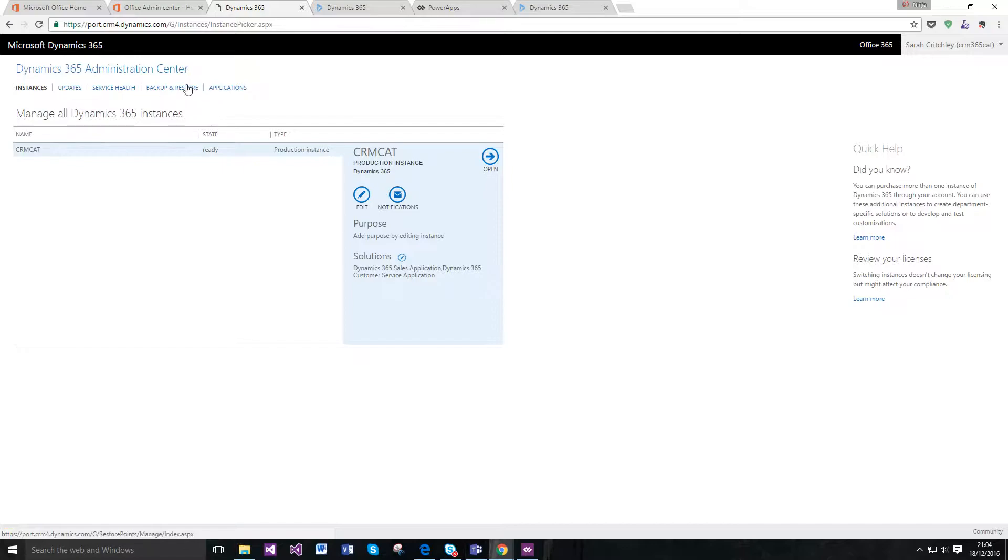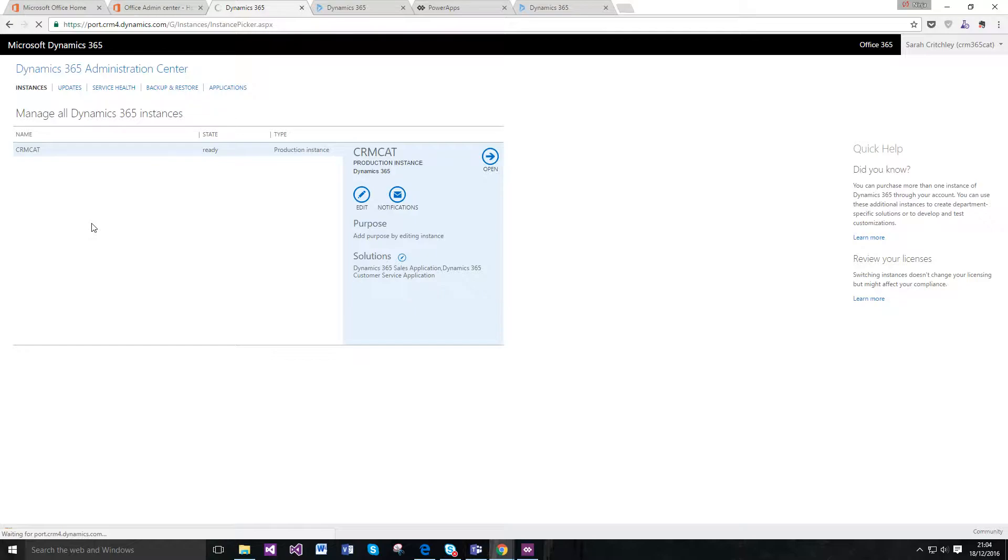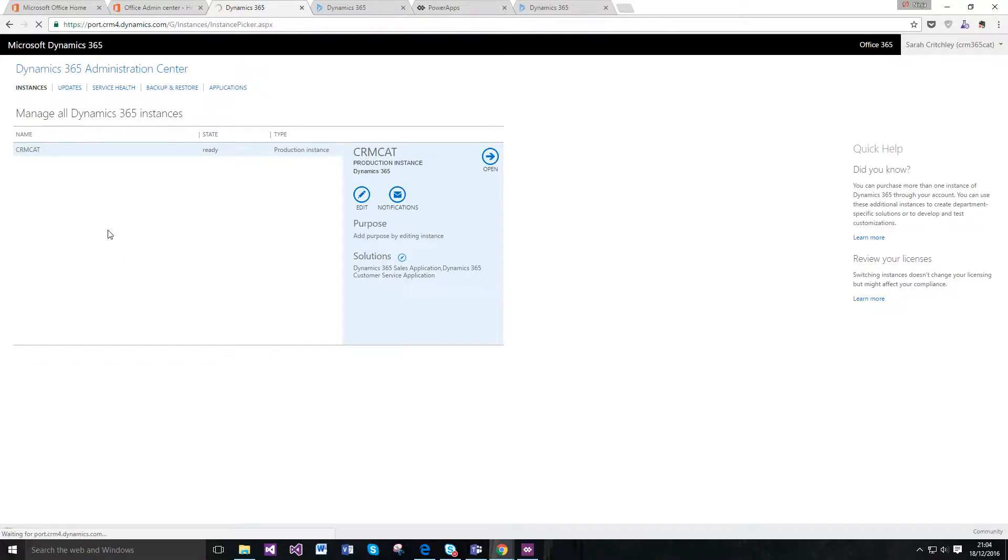Let me go over to applications. This was previously where you would install Project Service, Field Services, and so on, and that will be migrated to the App Store now.